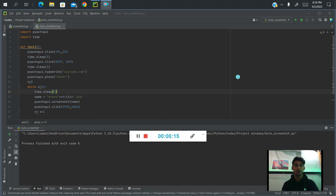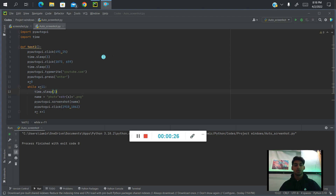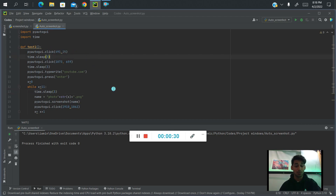So we're going to use PyCharm, the IDE PyCharm for Python. If you haven't used it, you should definitely try it out. It's really convenient and easy. So let's first see what we're going to do, what we're trying to accomplish here.